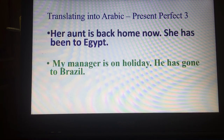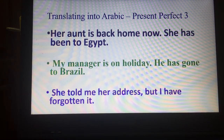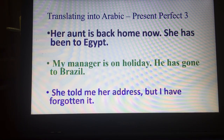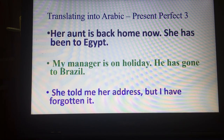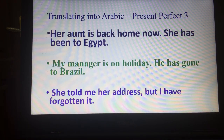The last example: She's told me her address but I have forgotten it. أعطتني عنوانها لكنني نسيته.